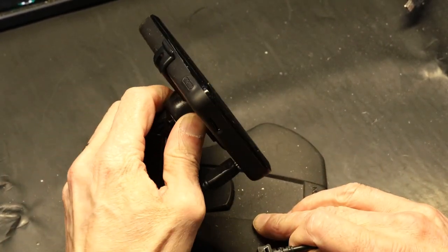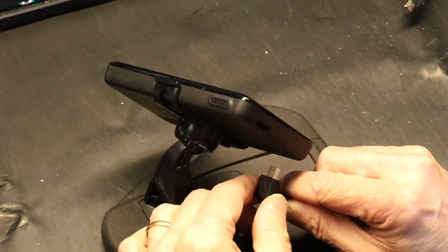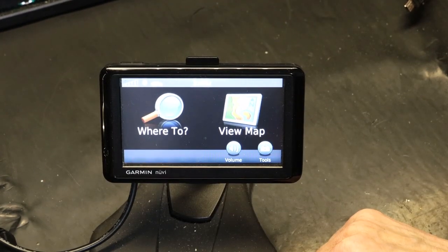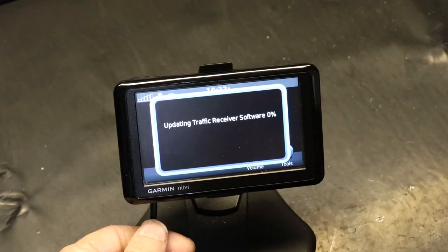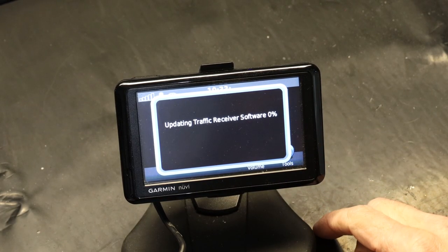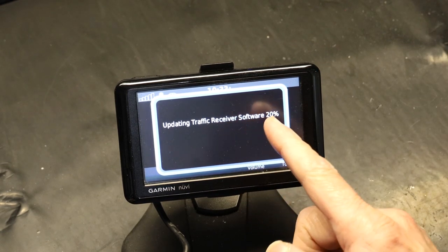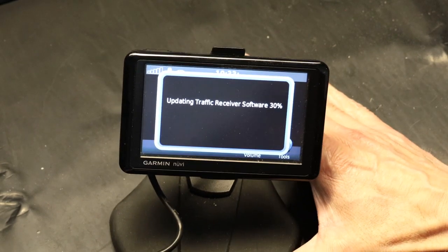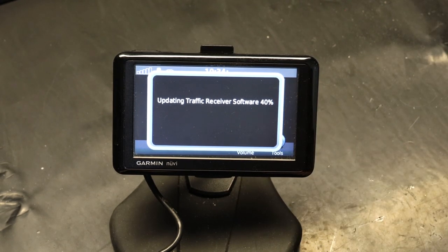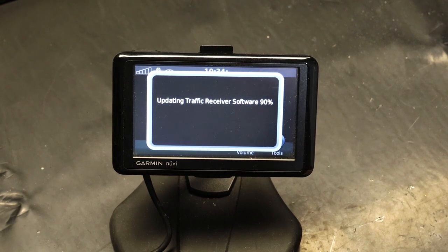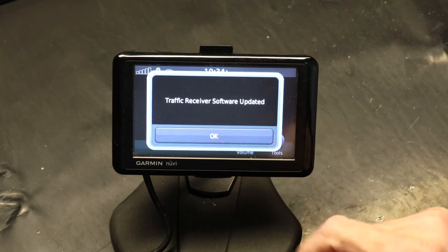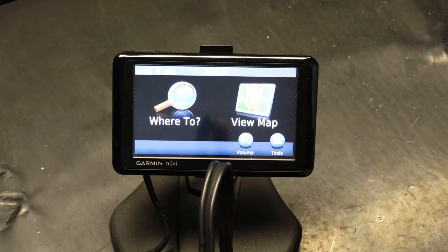We are unplugging the regular cable and plugging in the traffic cable — bingo. Watch what you see. It takes a minute, but you will see the 'Update Traffic Software' message appear. Sometimes it doesn't show up right away, but before you know it the updating traffic software screen pops up. As you can see the percentage: right now we're at 40, now it's 50, moving very quickly — jumping to 60, jumping 10 percent at a time. There we go: 70, 80, and it will go to 100 in no time. Traffic receiver software update complete — bingo, we are good to go.